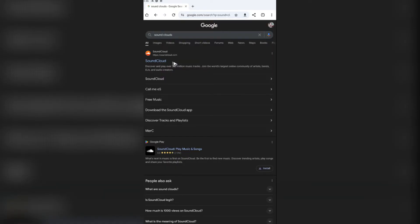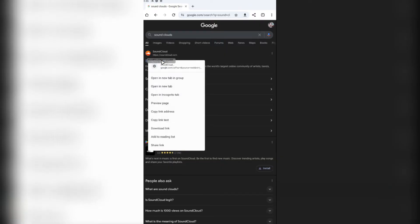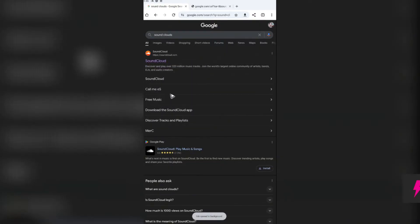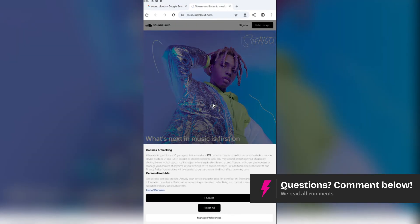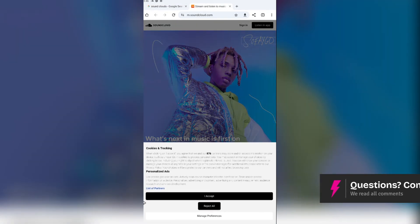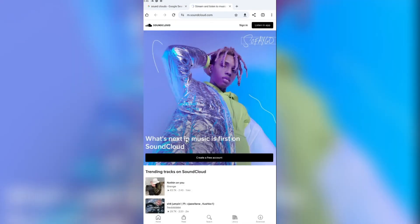Now to be able to open it up on our browser, just go ahead and tap and hold, and tap on open in a new tab. As you can see here, reject the cookies.